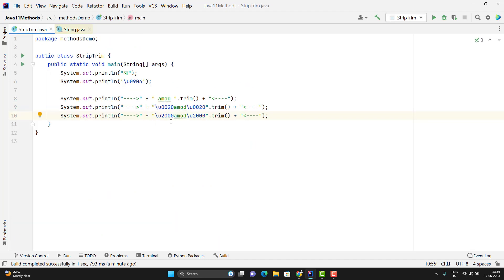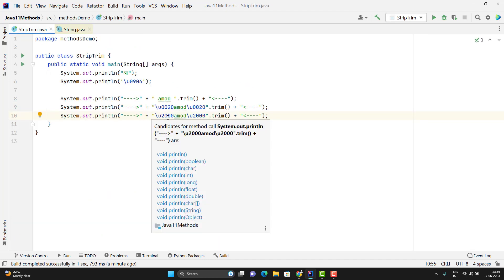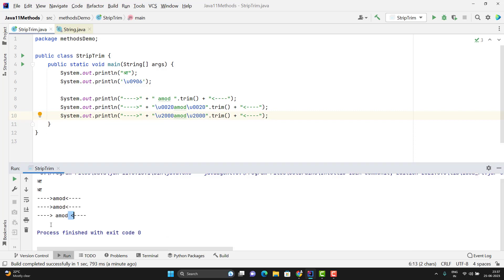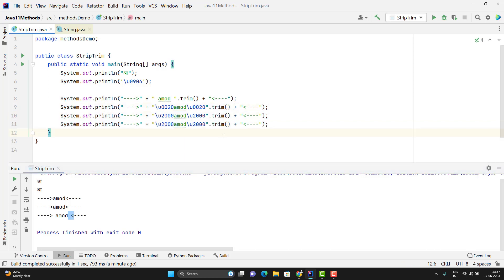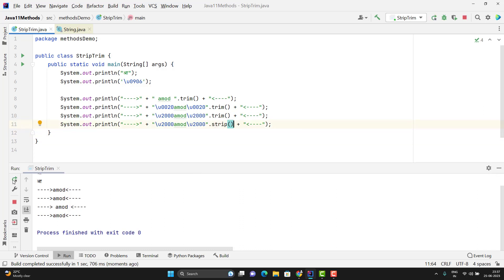But here we are using some 2000 that's why it is not able to remove the space. That's why we have a new method called Strip and it will remove all those spaces easily. Let me duplicate this line and let me call the Strip method instead of Trim method. Let me run the program and you can see Strip method has easily removed the space.